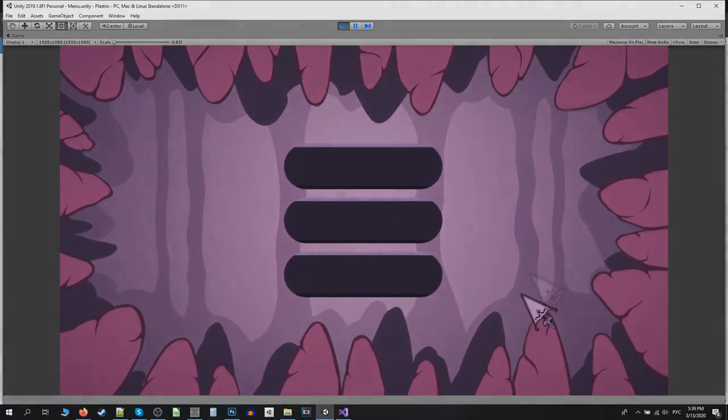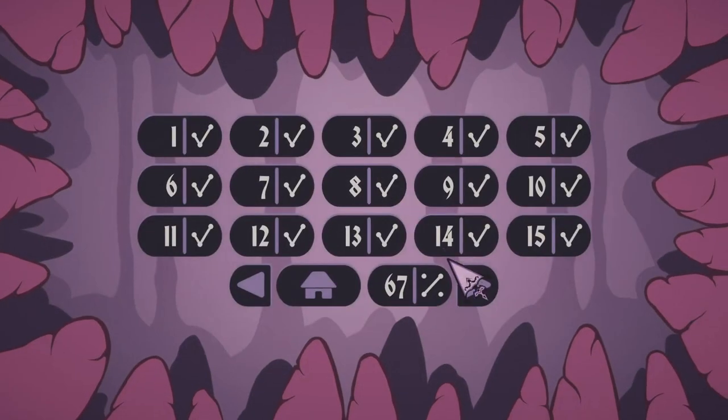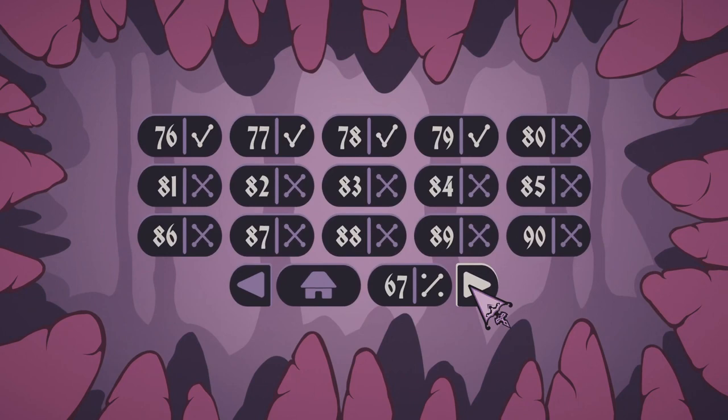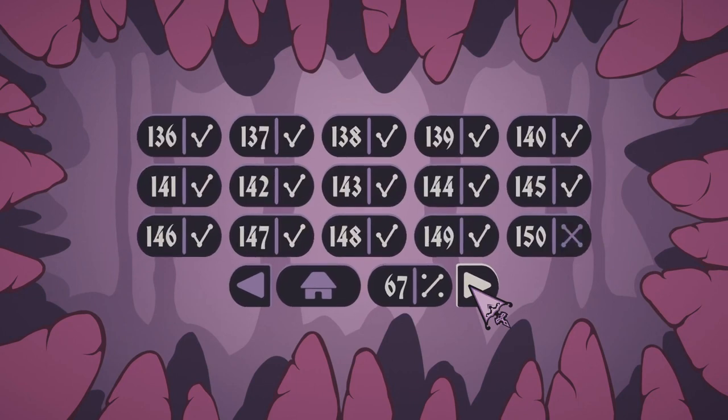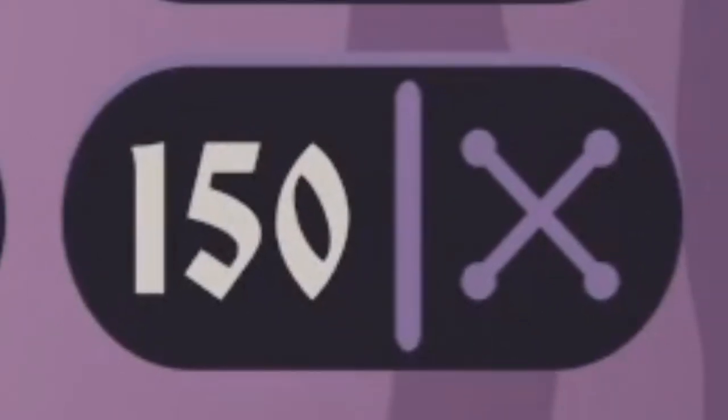This week I also imported all of the levels I had on paper, and right now there are 150 fully tested game levels in Plasteries.